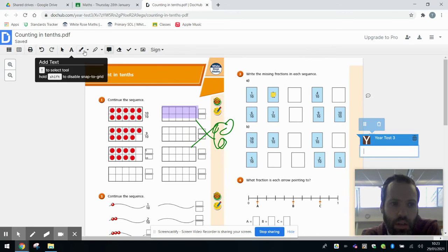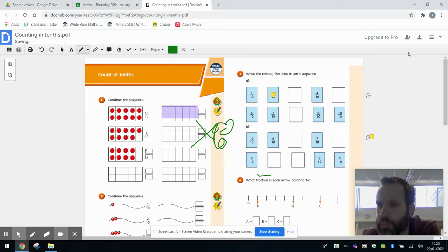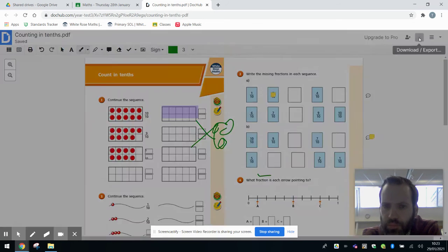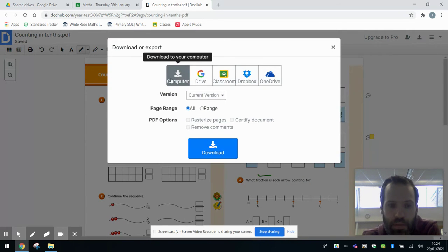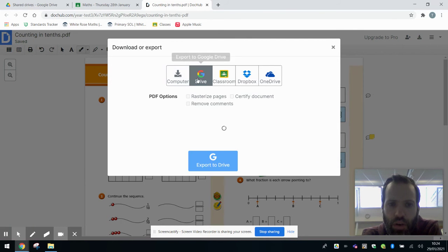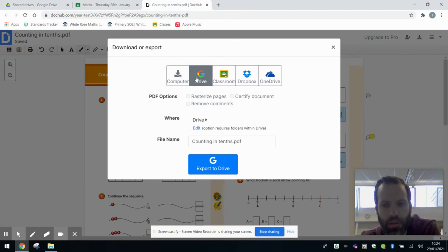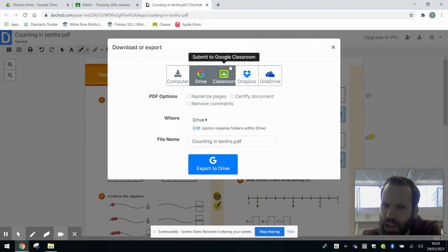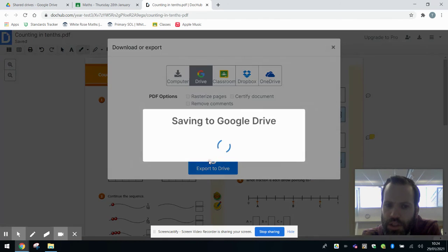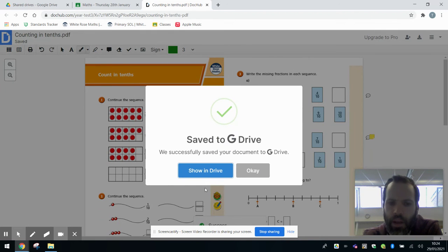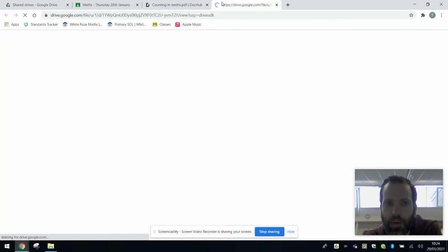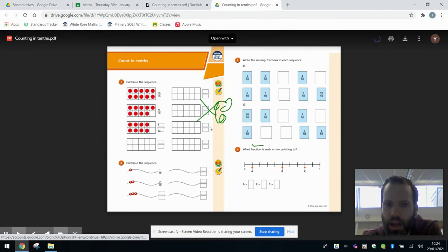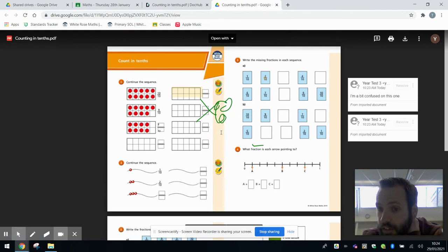Once you're happy with it, once you've finished your work and you have marked it all using the answers that are posted, you can click this button here - this is download or export. You can either download it to your computer or you could download it to your Google Drive. I'd recommend doing it to your Google Drive because those two things, Google Classroom and Google Drive, are linked up together. Don't use this one here that says submit to Google Classroom because we've had a few problems with that.